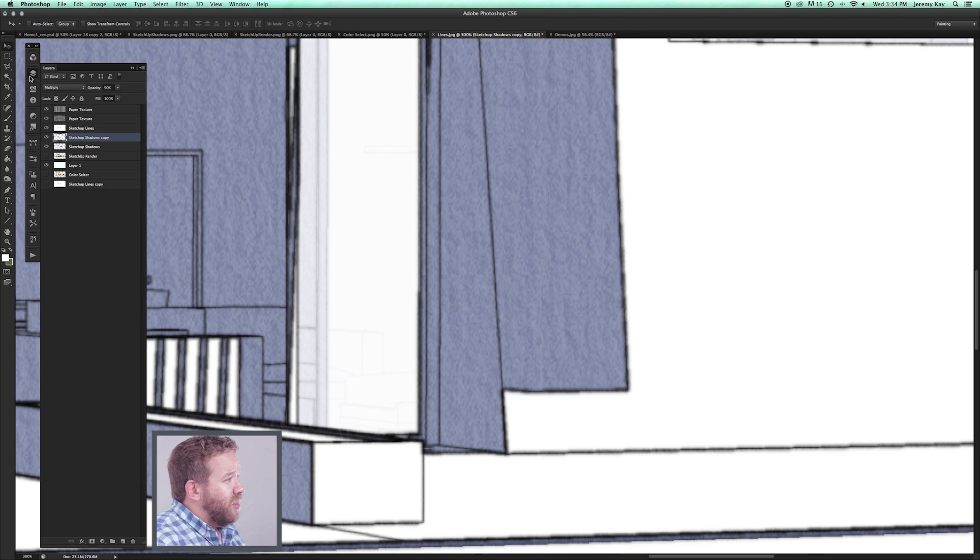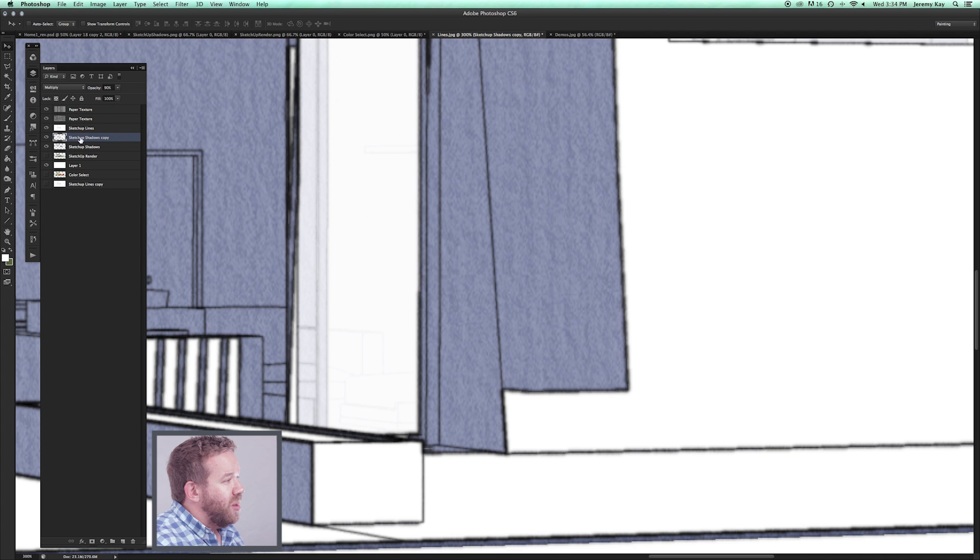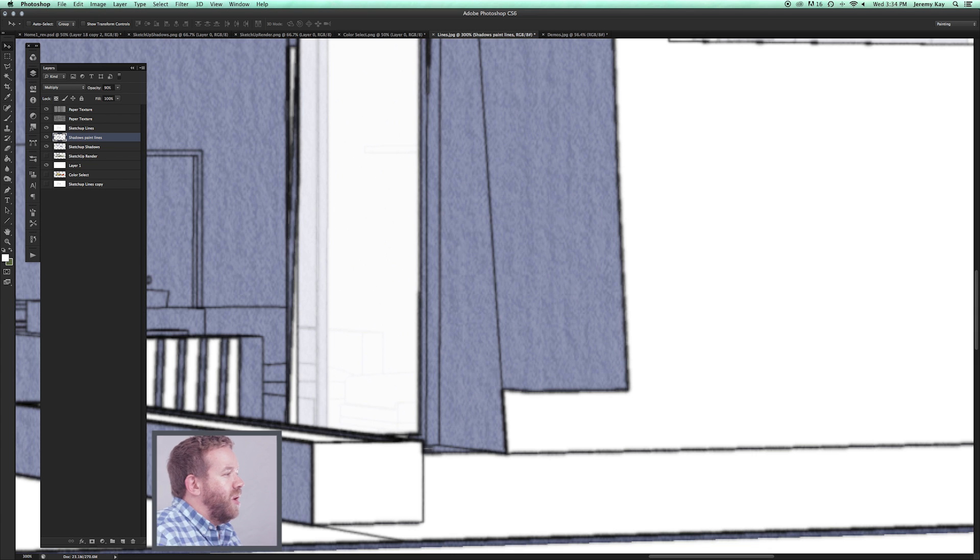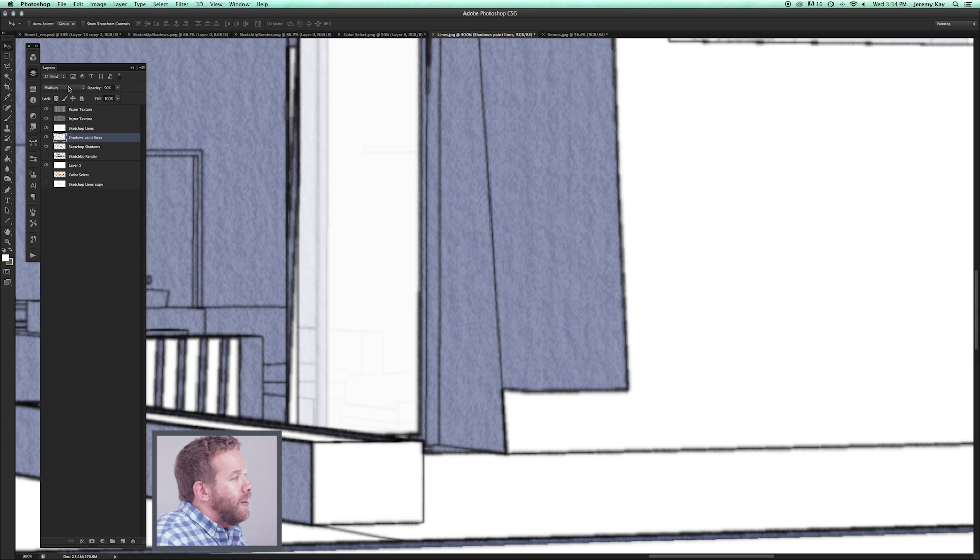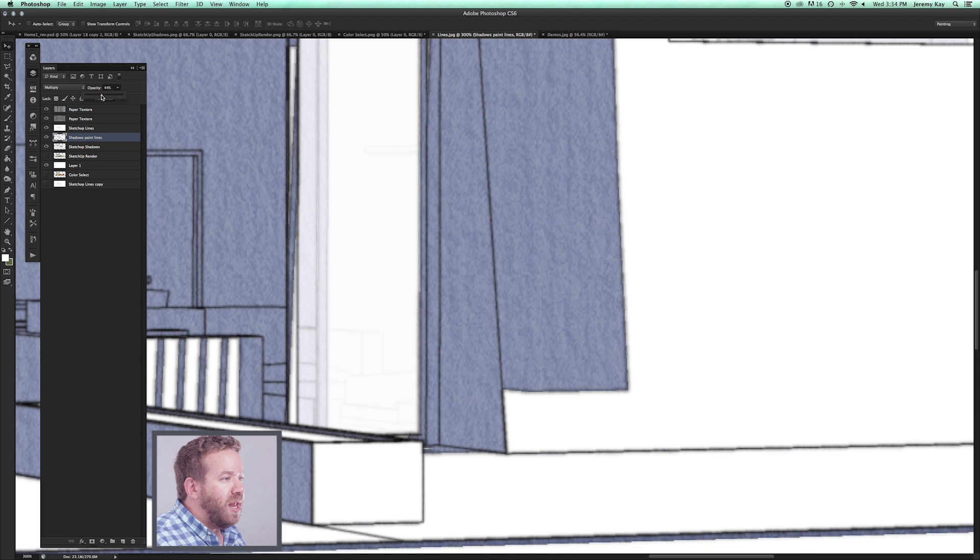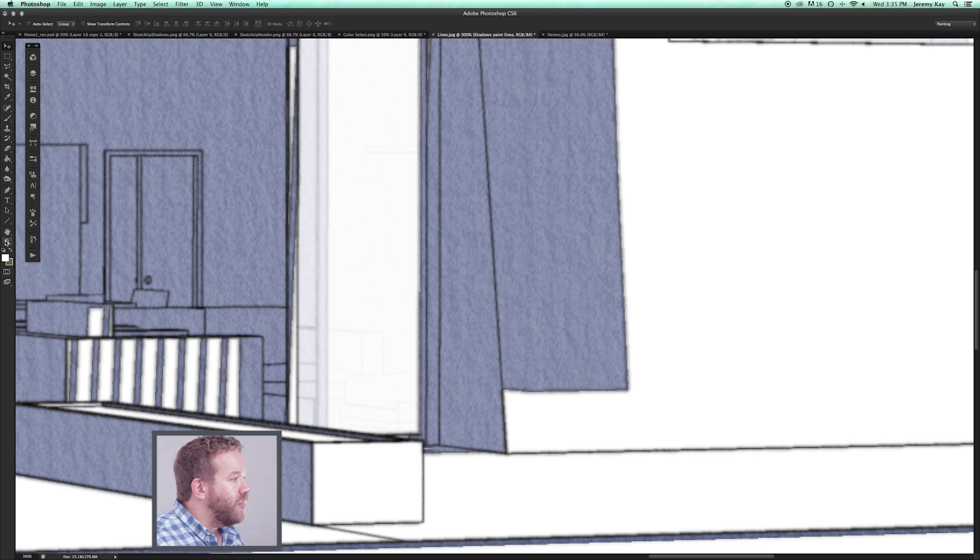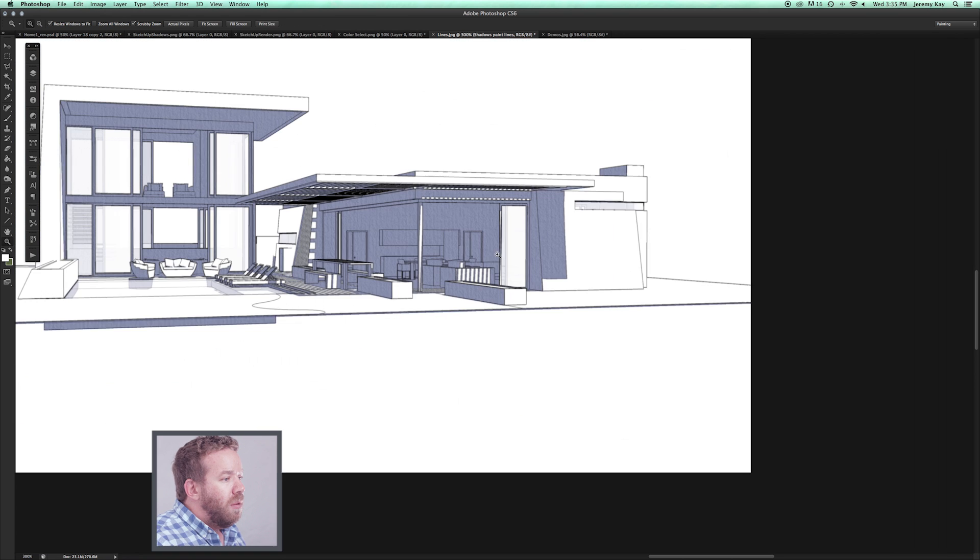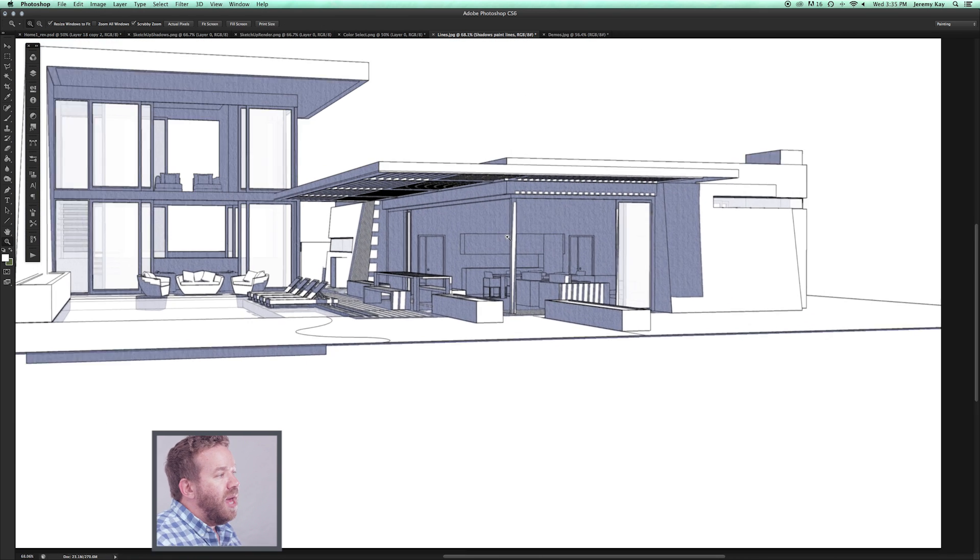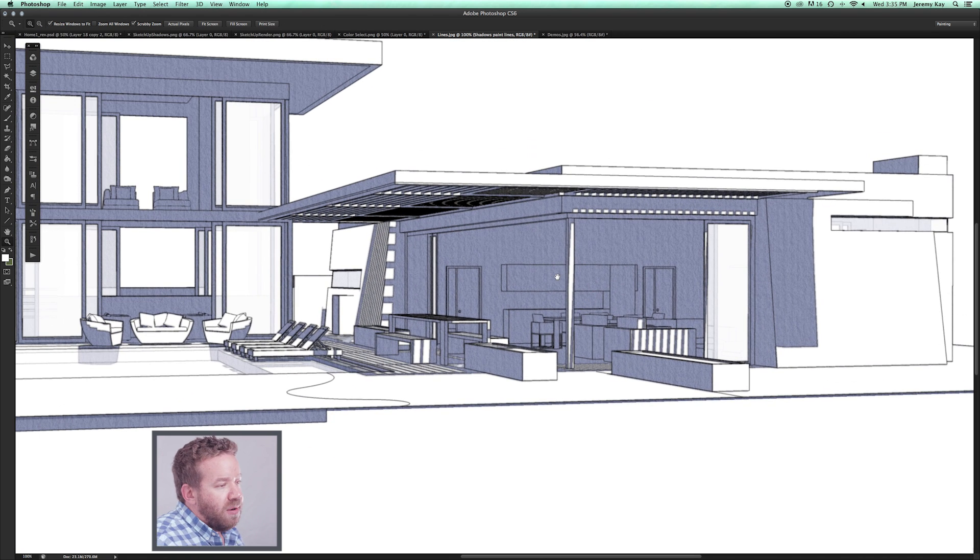If we go back to the layers, you see that I have SketchUp Shadows. We can just call this one Shadows paint lines, whatever you want to call it, whatever works for you. I'm at 90% opacity now, you can play with what works. I'm going to lower that down so it's not so striking. Now we have a little bit of an edge to all our shadows.